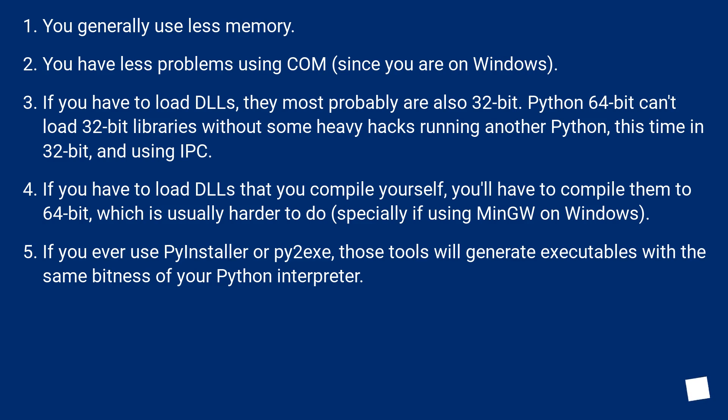If you ever use PyInstaller or py2exe, those tools will generate executables with the same bitness of your Python interpreter.